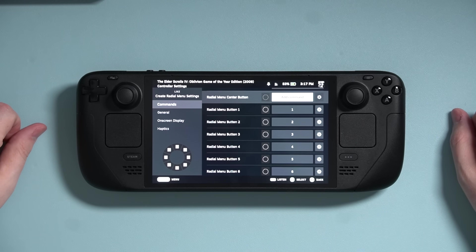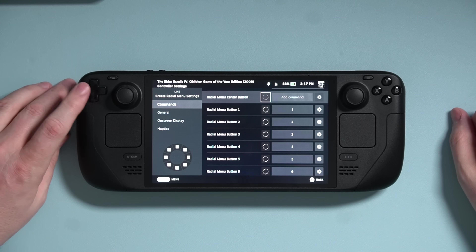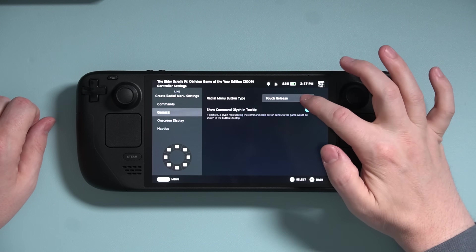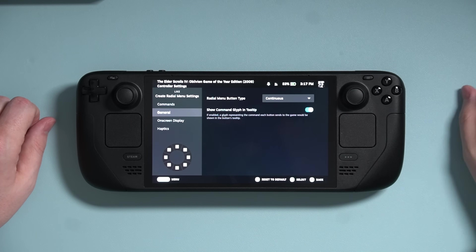Because I'm going to be using this with a joystick, I want to change how the system executes commands. Navigate down to General and set it to Continuous. We've set up our menu — but how do we access it from the joystick? With 99% of games I play, I'm going to want the left joystick to control movement and the right joystick to control the camera. So how do I assign this to a joystick if I only have two joysticks? Welcome to Action Sets.